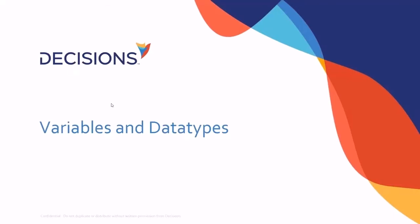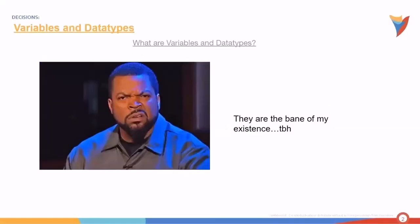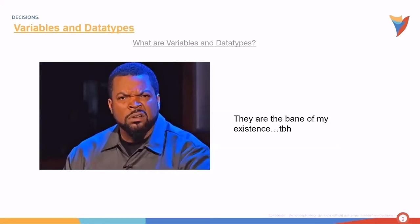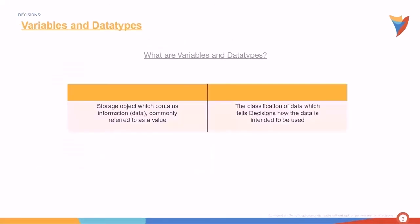Now these words may be a little confusing, so I'm going to try simplifying them as much as I can. So what are variables and data types? A variable is an object which holds a value in Decisions memory. The value is what we refer to as data. The value of a variable may change throughout the life of the workflow, hence the name variable.